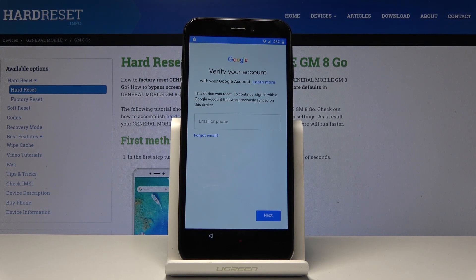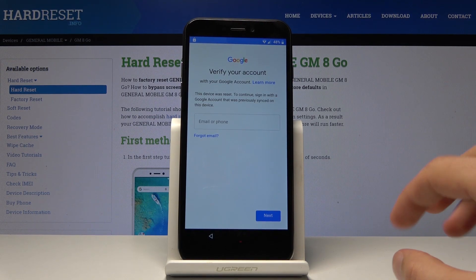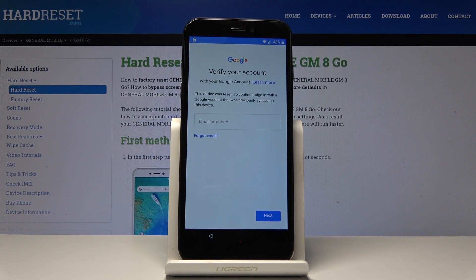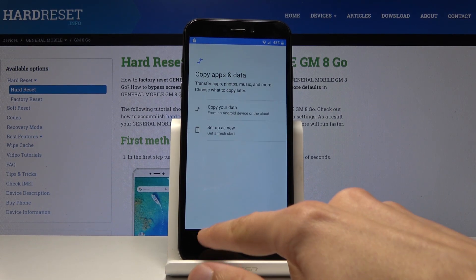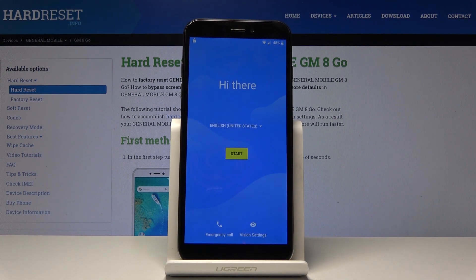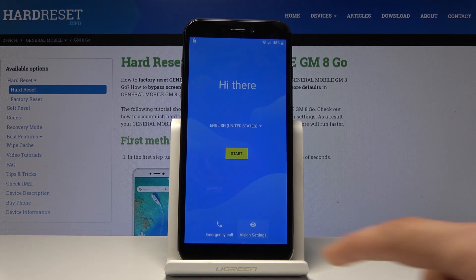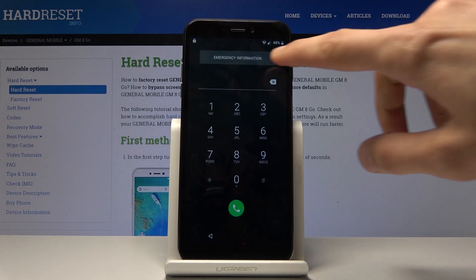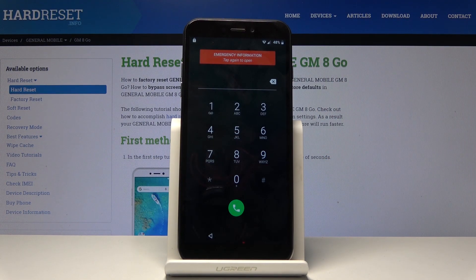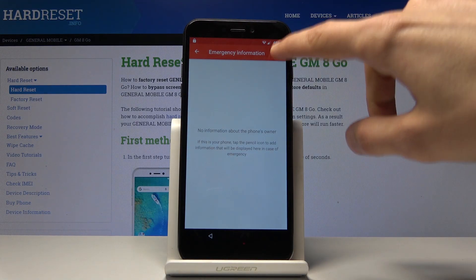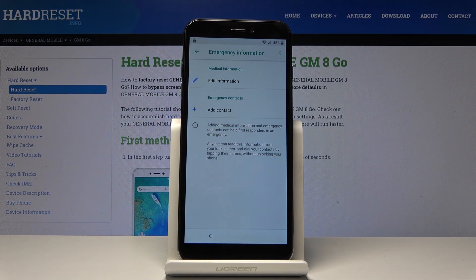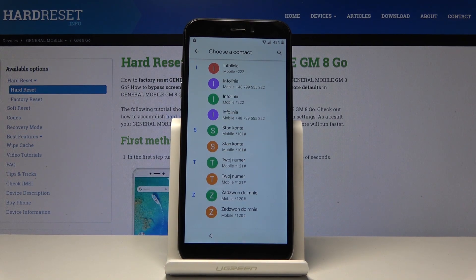To bypass this, we will need a SIM card with some contacts on it. Go back to the first page — first, make sure you're connected to a network. Then proceed by tapping on 'Emergency Call', then 'Emergency Information', tap on it again, tap on the pencil, and you'll see 'Add Contact' — tap on it. That's basically what we need the SIM card for.